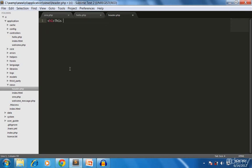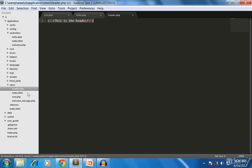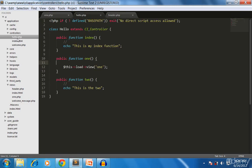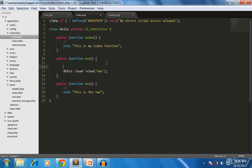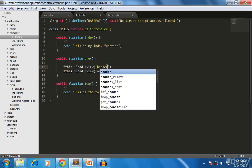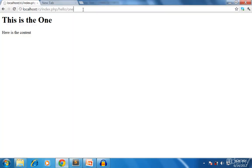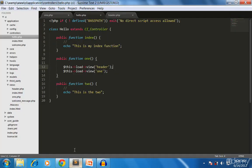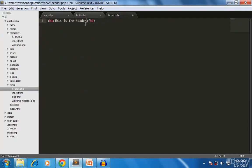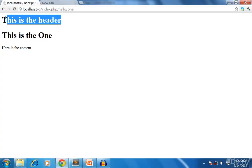I save it as header.php and put an h1 tag saying 'This is the header.' Then I go to the controller again and load the header view by calling load->view('header').